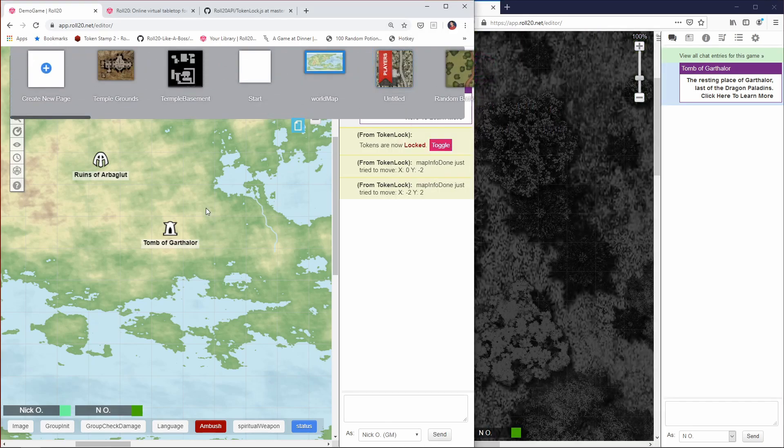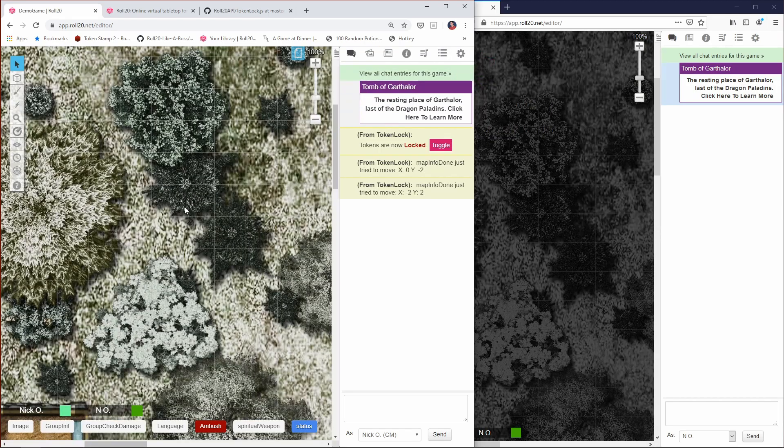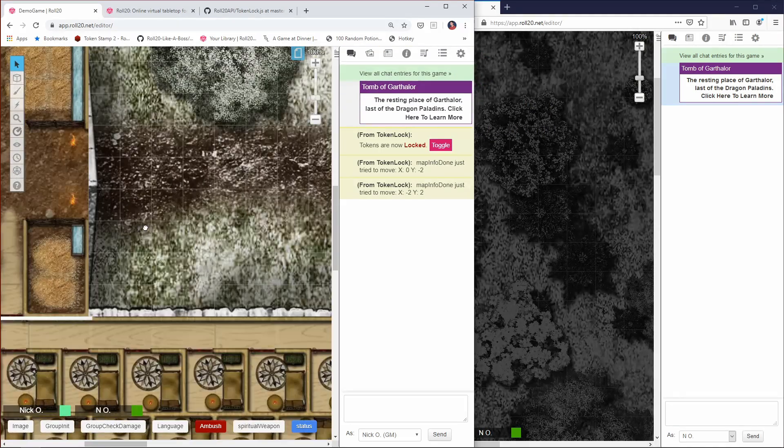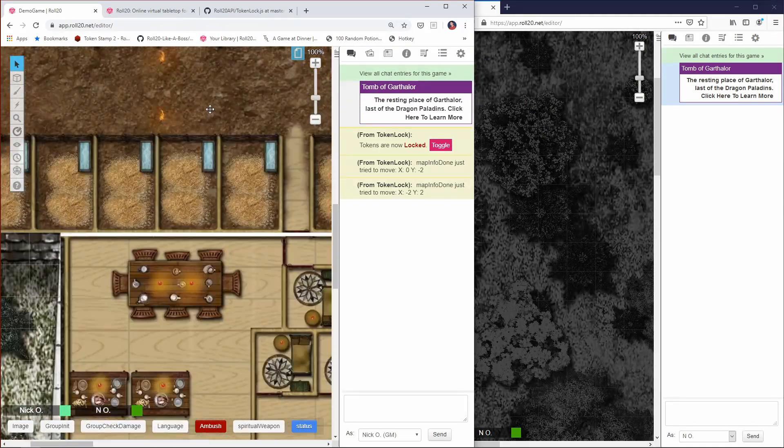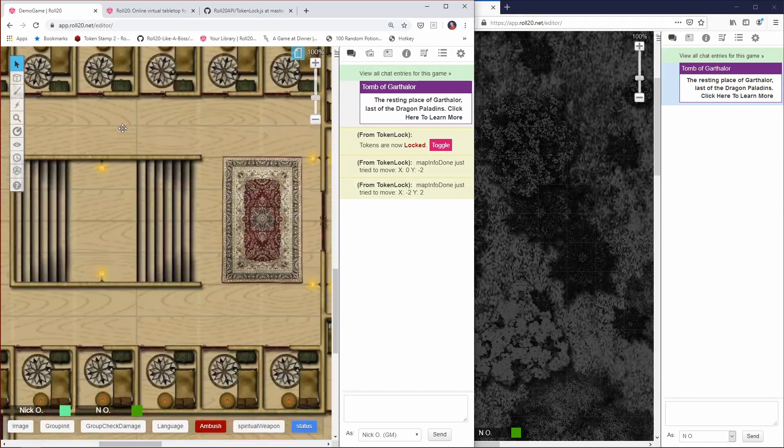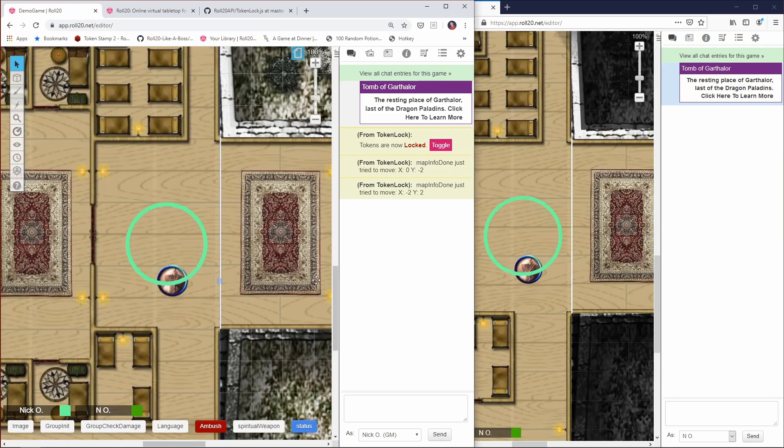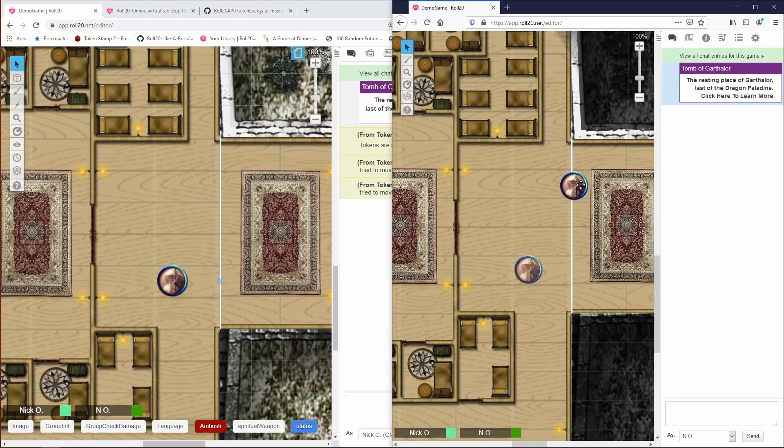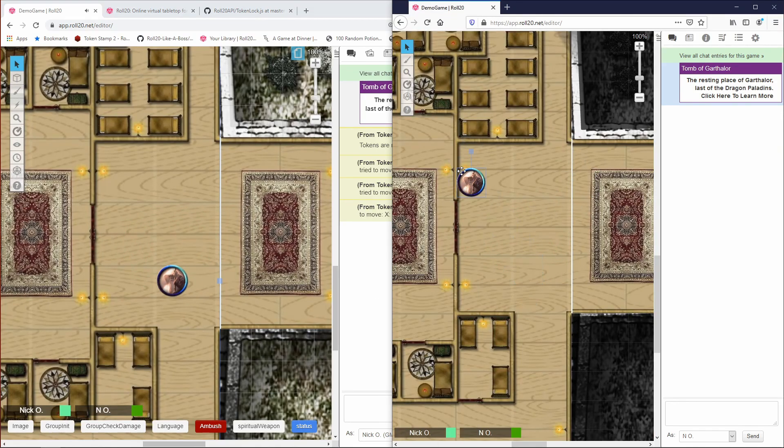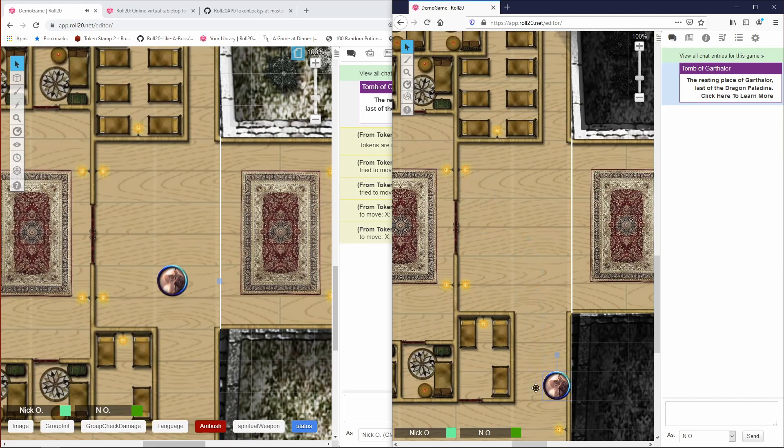Because if I jump to a new page now, load up one of these battle maps, and then my players are in this house, my player can't move his token around. It's going to snap back to that original location because the tokens are locked.